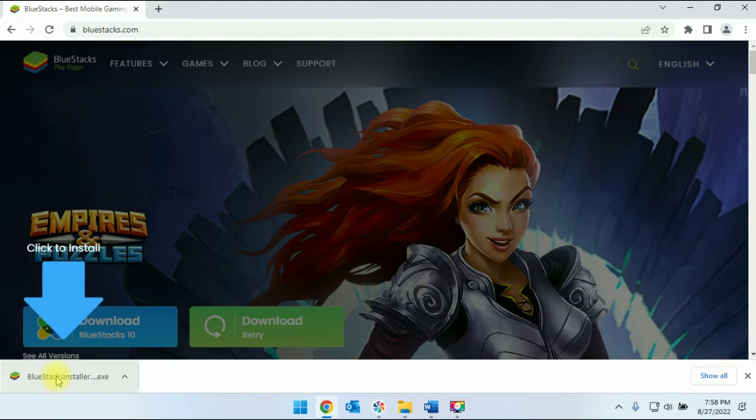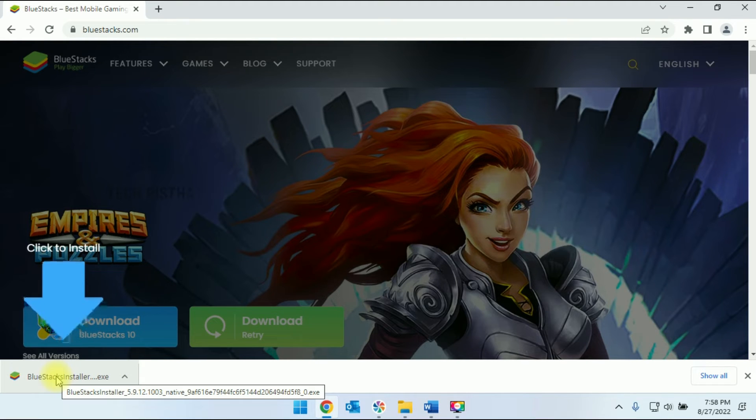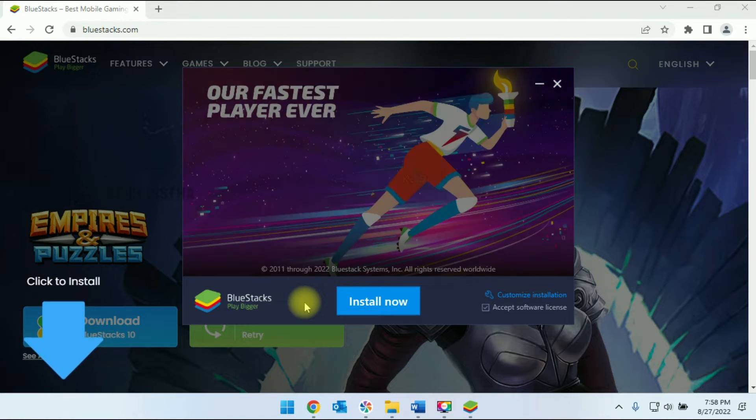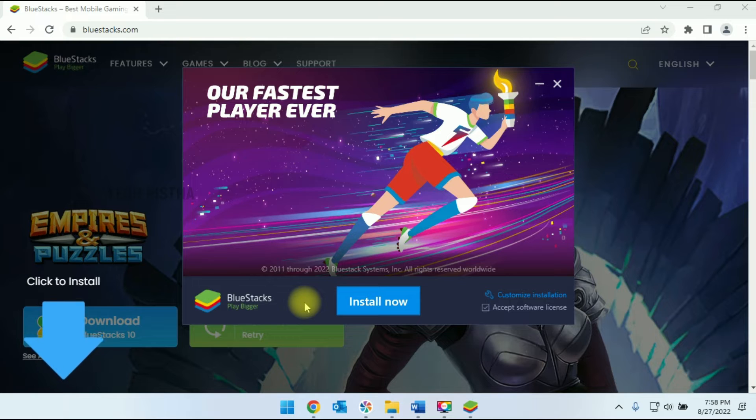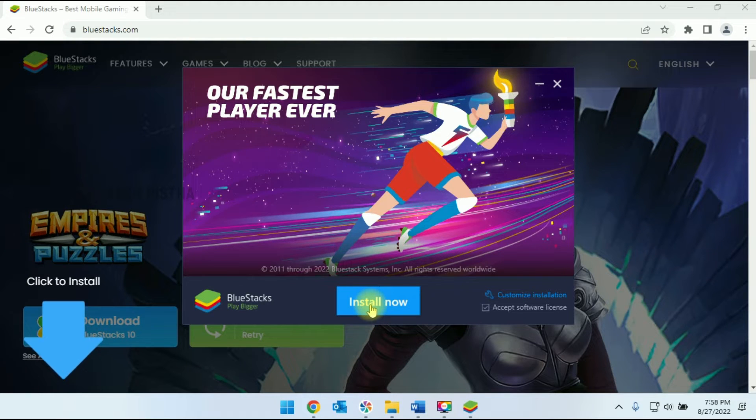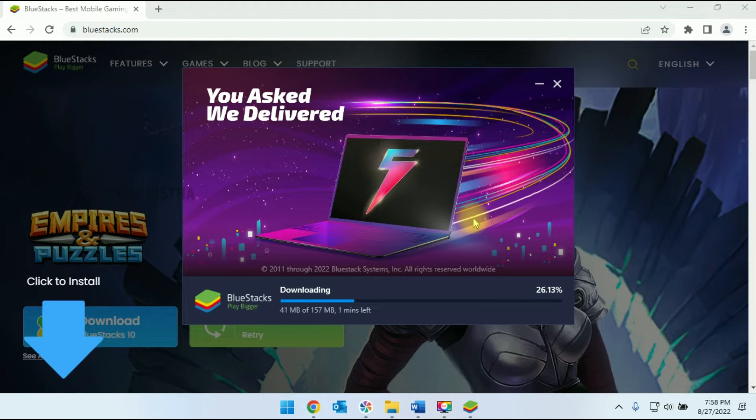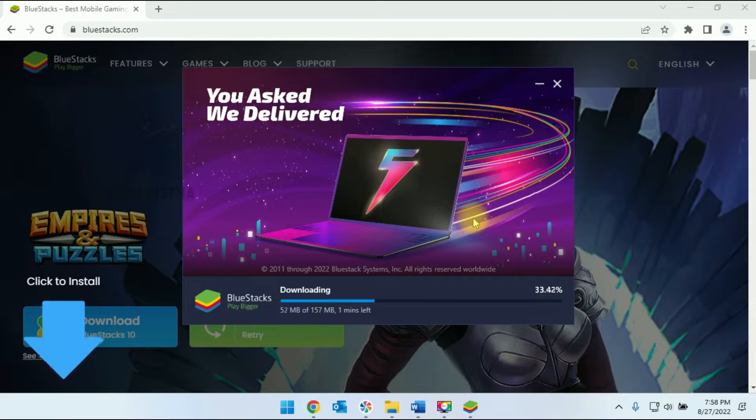Once downloaded, you have to double click on the exe file. This will open the setup window. Then you have to click on the install now button. Now the BlueStack is downloading and installing in your computer.